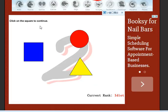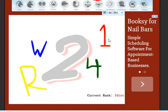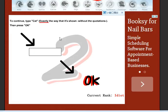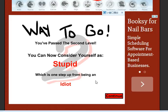Click on the square to continue. Click on the number 1 twice, one, two. Type cat exactly as the way it's shown without quotations. Oh, let me press OK. So, C, A, T, cat. Okay, yay! Now I'm stupid. That's what my mom always tells me I am.